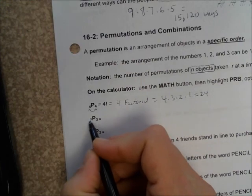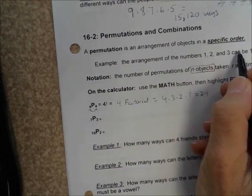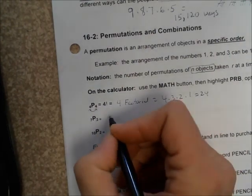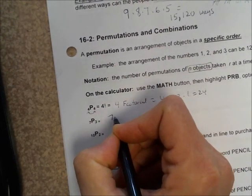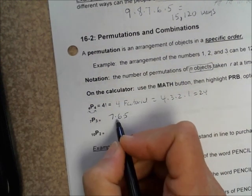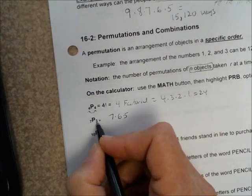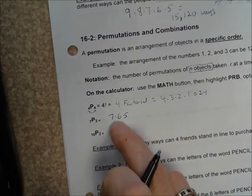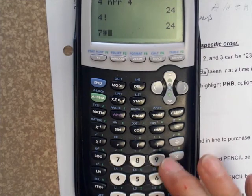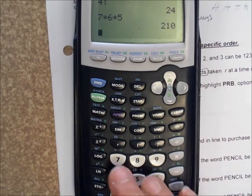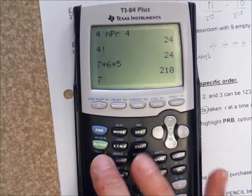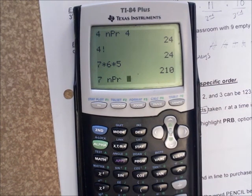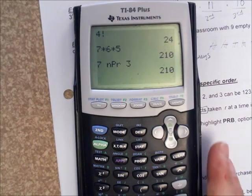This next example means I have seven objects — like the numbers one through seven — and I'm trying to find out how many three-digit numbers I can get out of it. That's the same thing as seven times six times five, which is really seven factorial but you stop after the third number. So you can do it the long way, or you could do 7, math, PRB, option two, NPR 3. You get the same answer: 210.